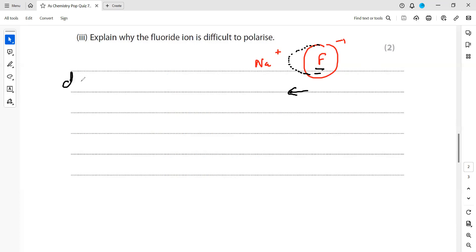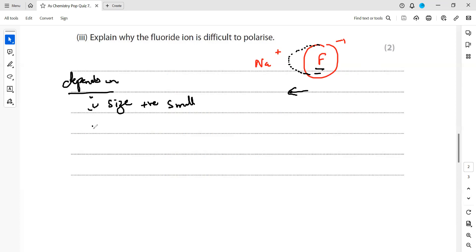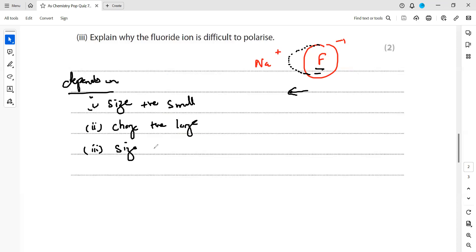Polarization or distortion depends on three factors: number one, the size of the positive ion — it should be as small as possible; number two, the charge on the positive ion — it should be as large as possible; and number three, the size of the negative ion — for greater distortion, the size of the negative ion should also be large.